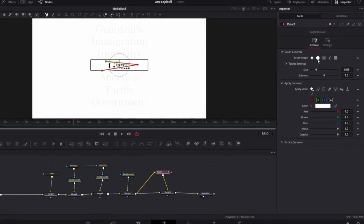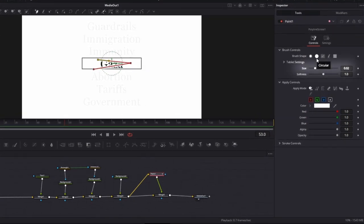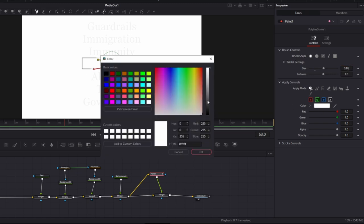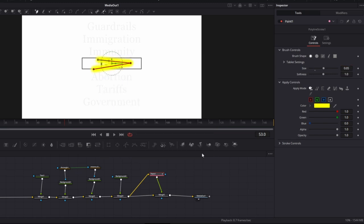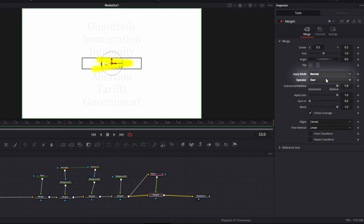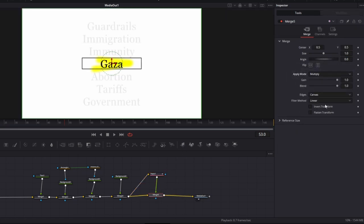Then go to brush control, set the size to 0.05. For the color choose a light yellow, set opacity to 0.8 and change the merge to multiply.